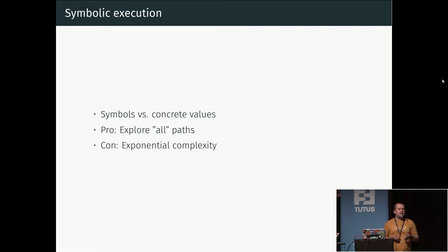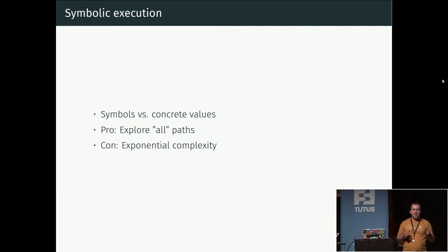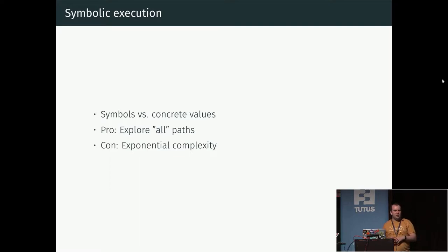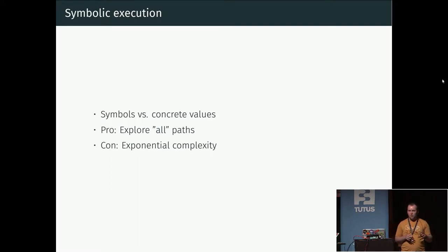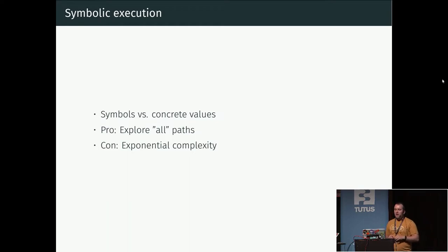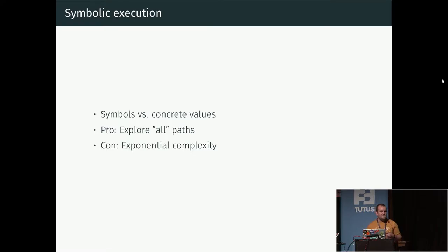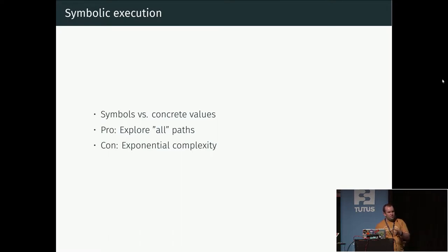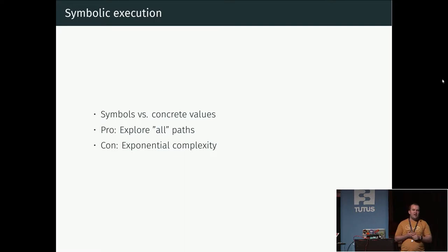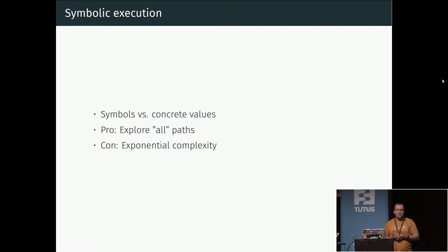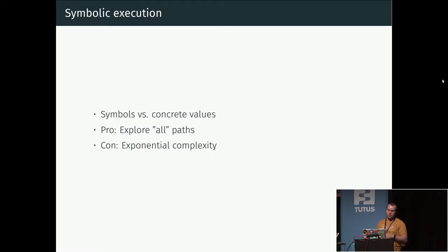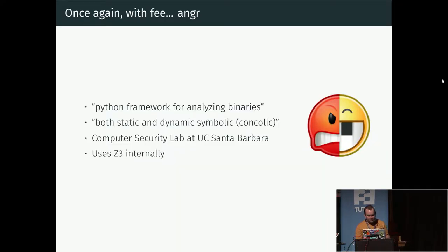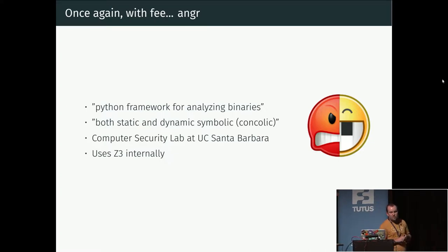When you're doing symbolic execution, what you instead are doing is treating this like algebra. You're just saying that the value in register C will be this sum of register A and B, whatever that is. The upside is that you can explore all different possibilities at the same time. The problem is that there can be a lot of different possibilities in combination, so this can very quickly get completely computationally infeasible.